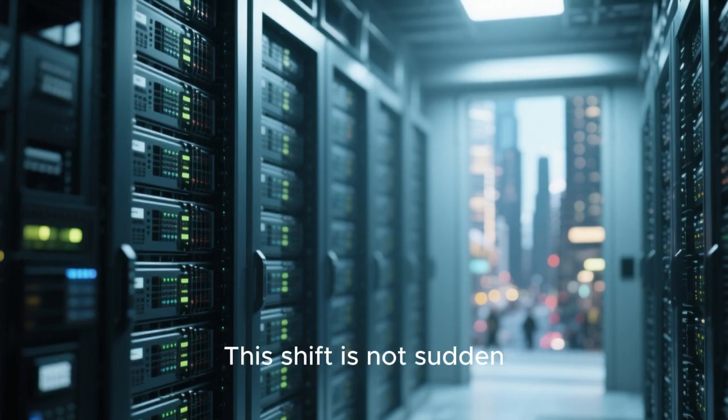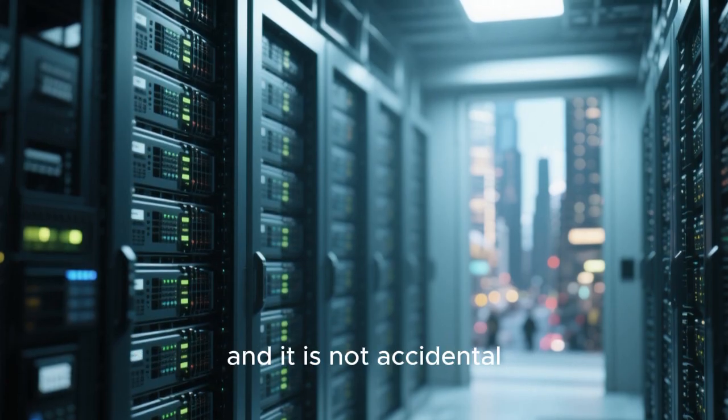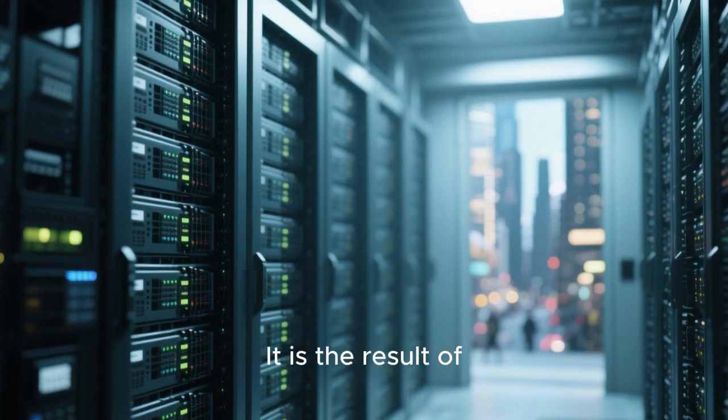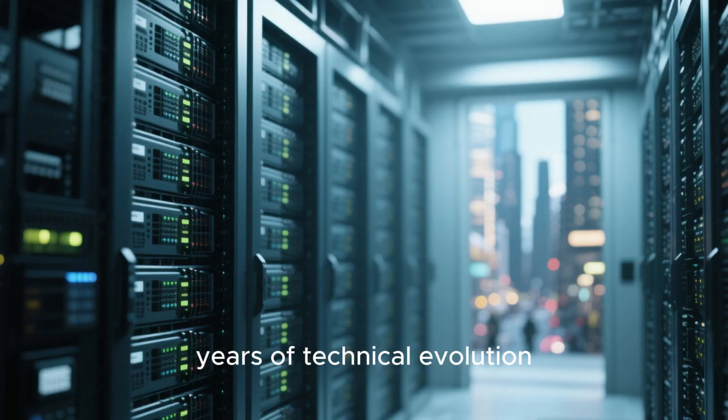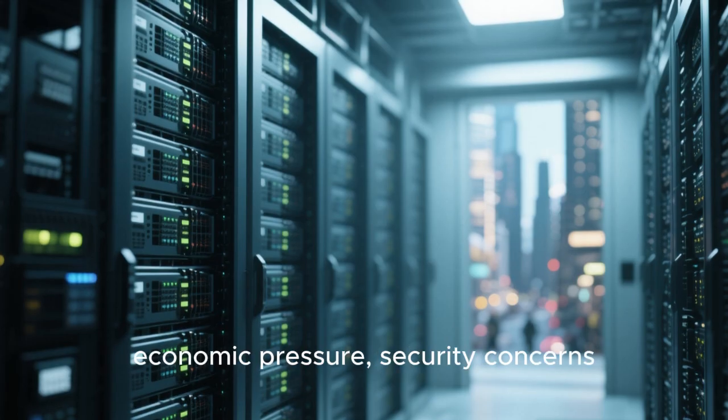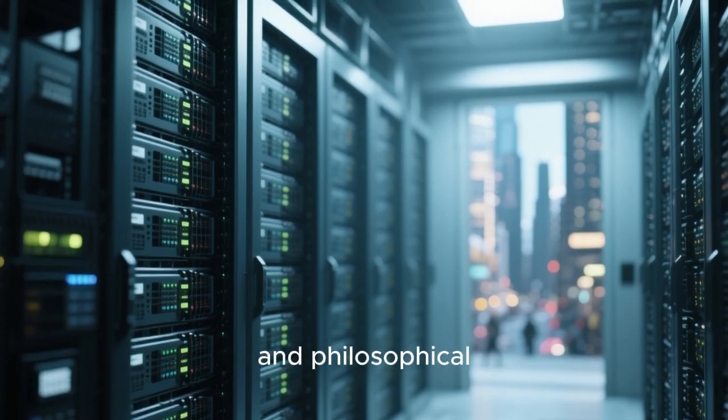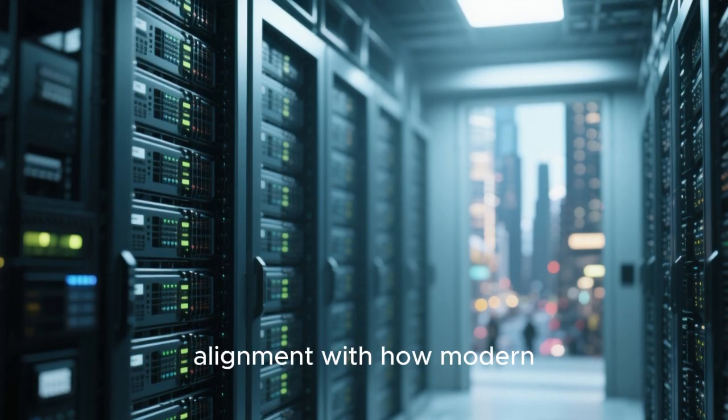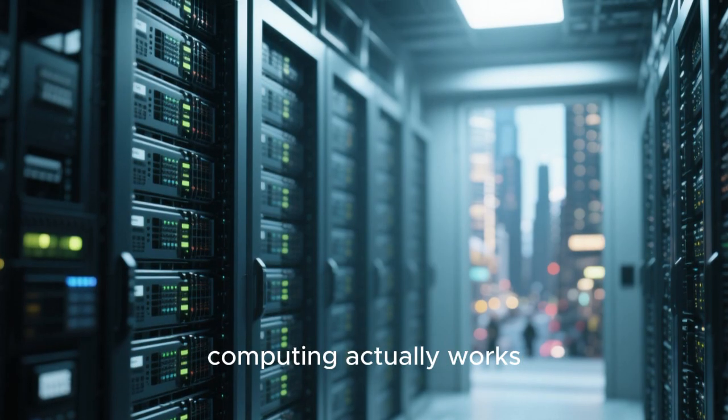This shift is not sudden, and it is not accidental. It is the result of years of technical evolution, economic pressure, security concerns, and philosophical alignment with how modern computing actually works.